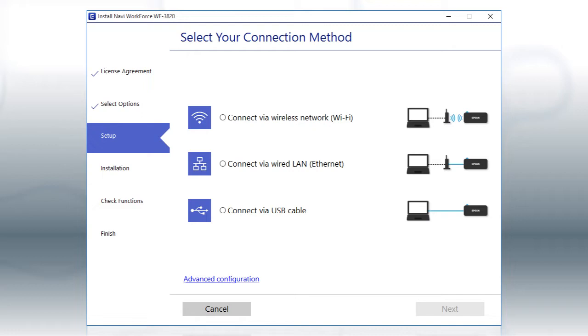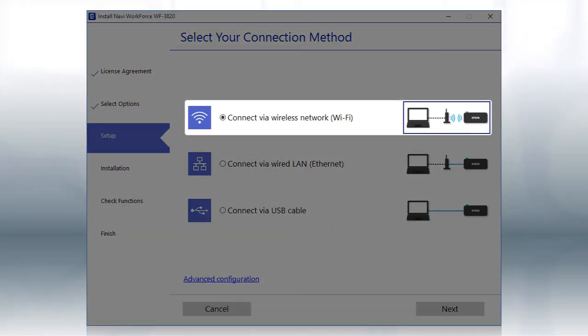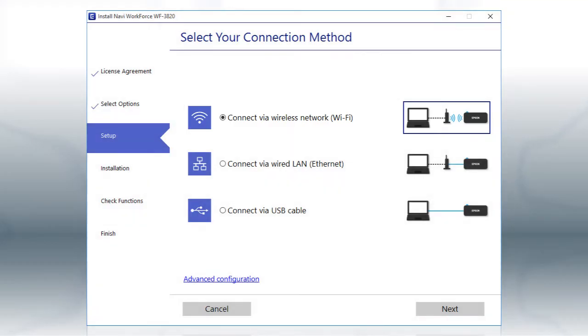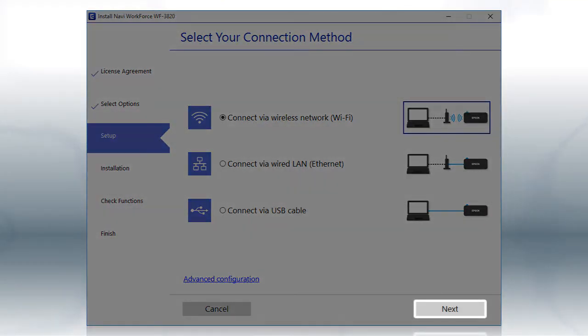When you see this screen, select the Wireless Network option and click Next.